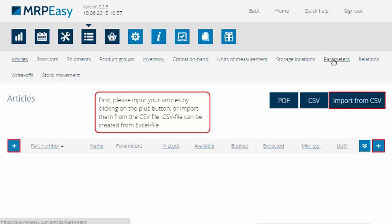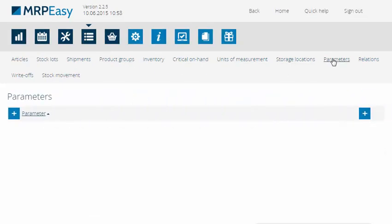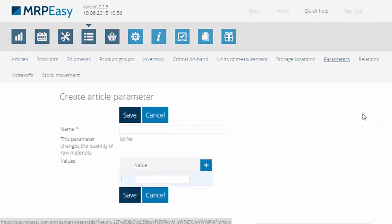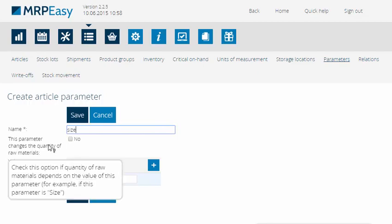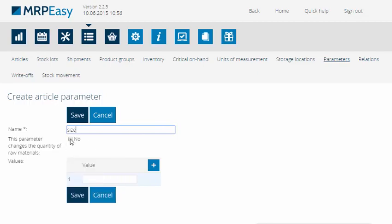We will start by creating 3 parameters — Size, Color and Fabric — for the final product, the dress, and setting their values. We will also let the system know if any of the parameters affect the quantity of the material. In our case, Size would be the only one that does that.